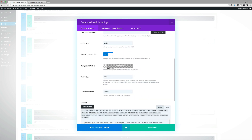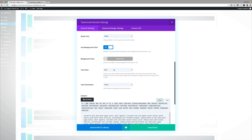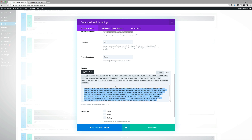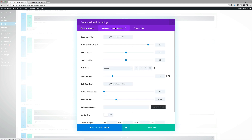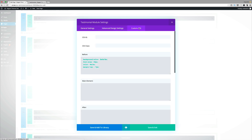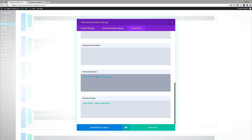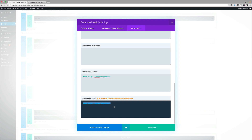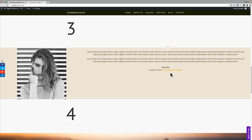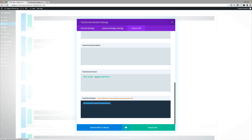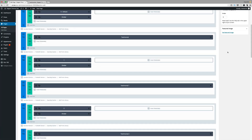The background color is set to transparent and the text color is set to dark. In the advanced design settings, the portrait border radius is set to 90, width is 90, and height is 90. On the custom CSS, in the before section we add the required code, then on the author section add the necessary text, and finally on the testimonial method set text alignment to center. Once done, click save and exit, then click update.